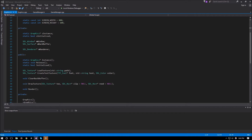Hello everyone and welcome to another video of the SDL 2.0 tutorial series. In this video we'll be covering transformations in SDL, and we will be implementing a few functions to edit our position, rotation, and scale of our entities.